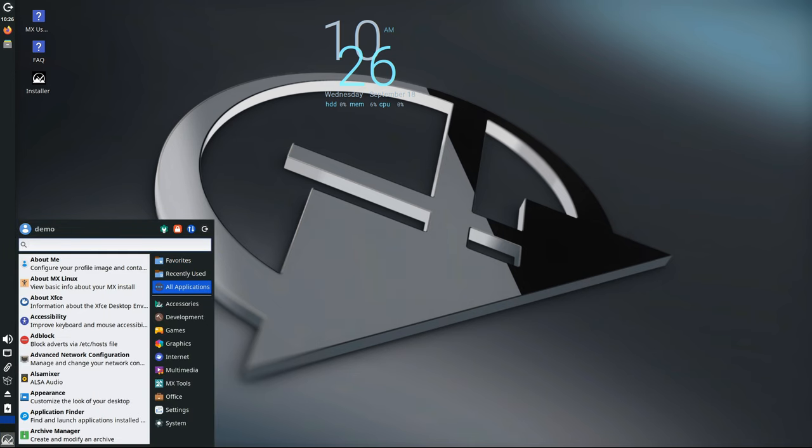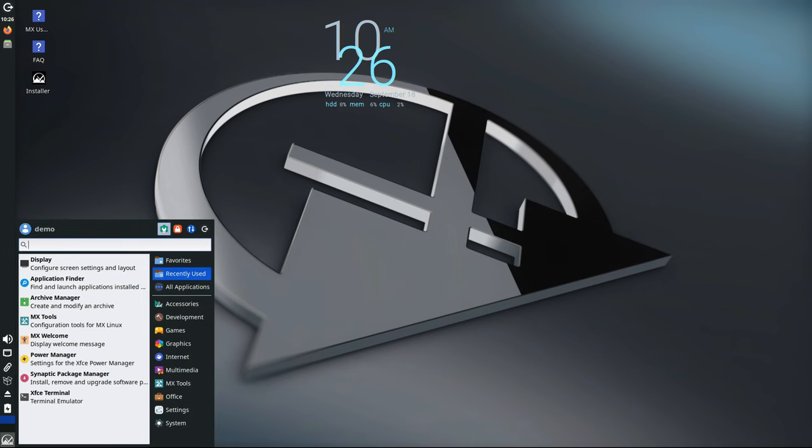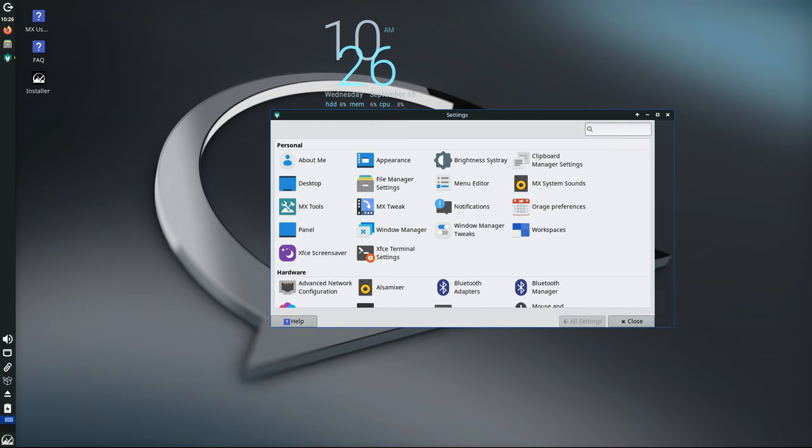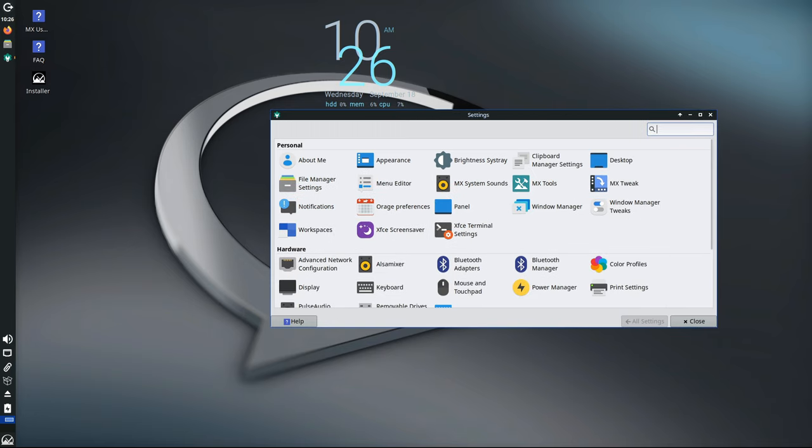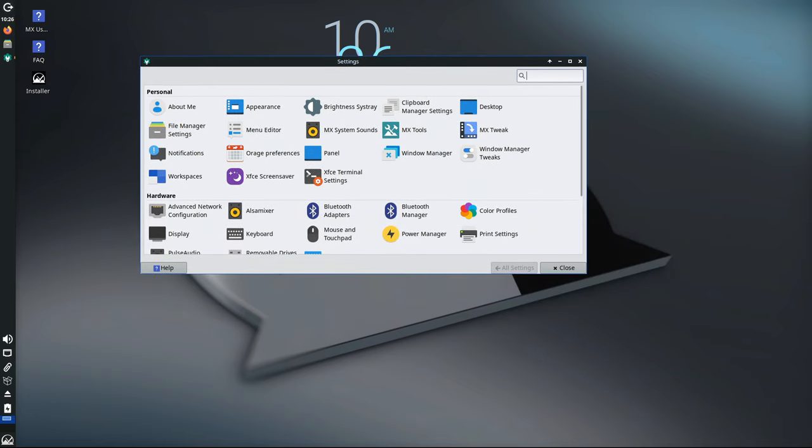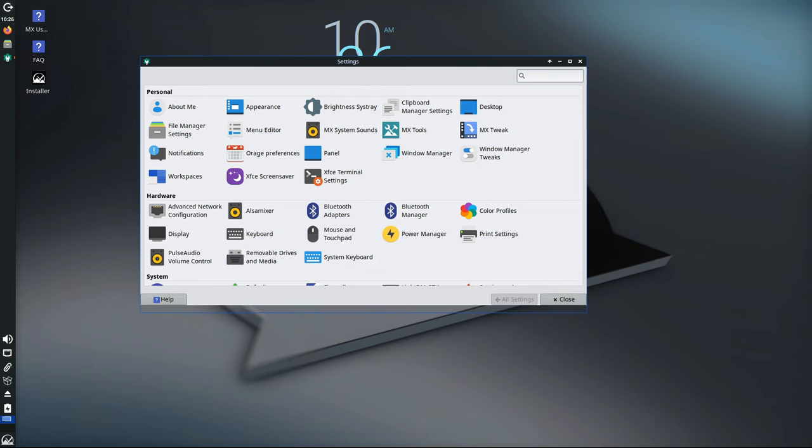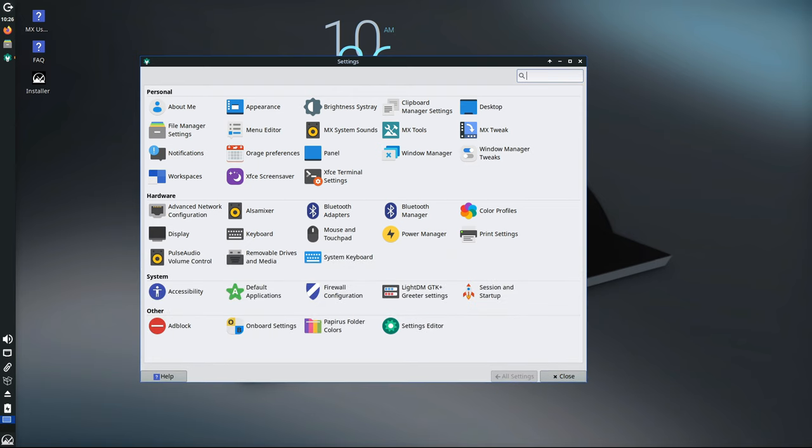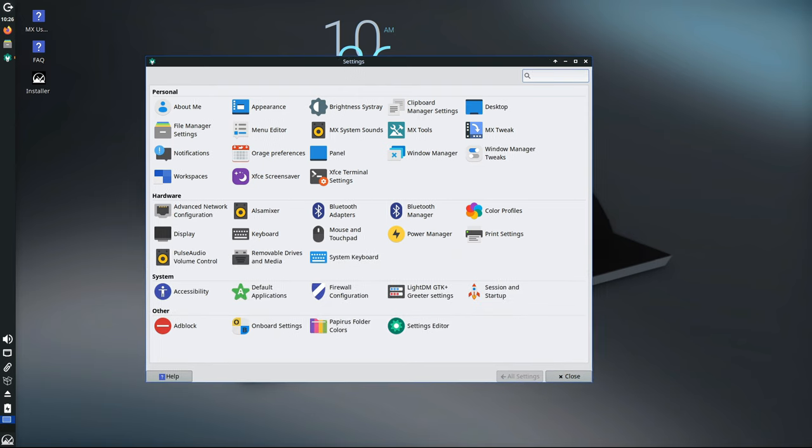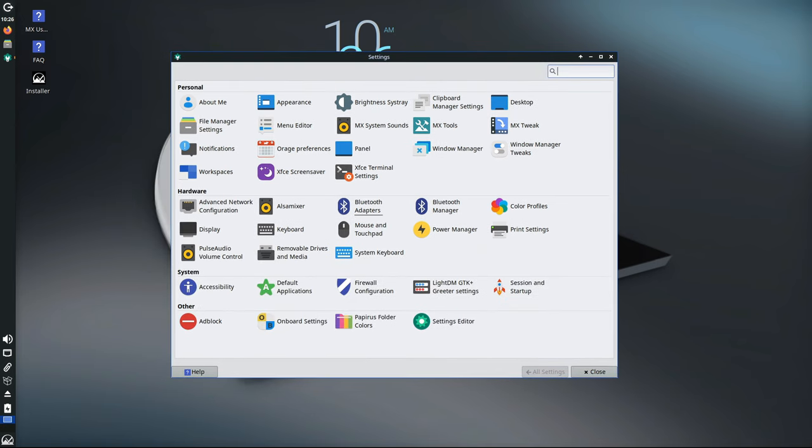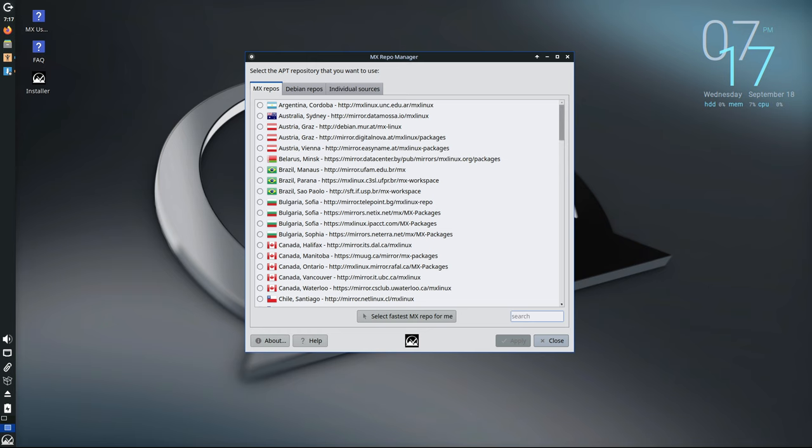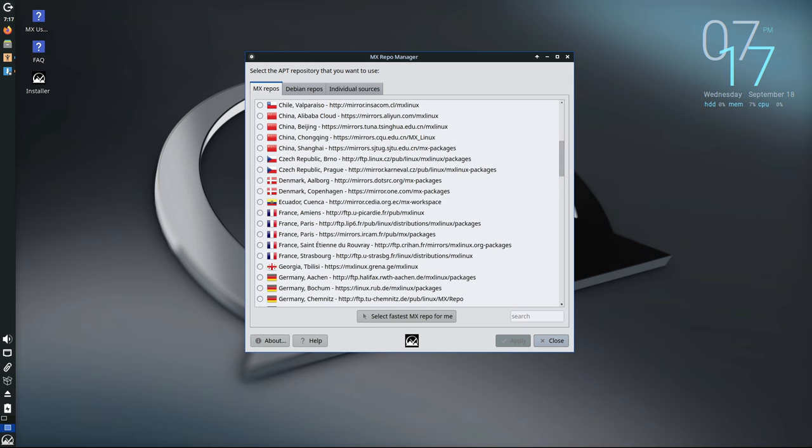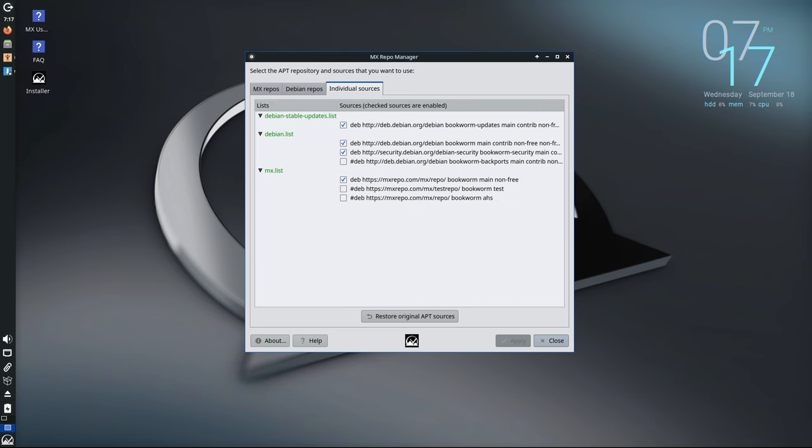As with any update, MX23.4 includes a wide range of bug fixes and language updates to make the system more stable and accessible to users around the world. These changes are largely under-the-hood improvements that most users may not notice directly, but they contribute to a smoother and more polished overall experience. Additionally, the MX developers have added many new applications to the MX Test repository, giving users access to even more software options. This is particularly useful for users who like to experiment with the latest applications and tools.